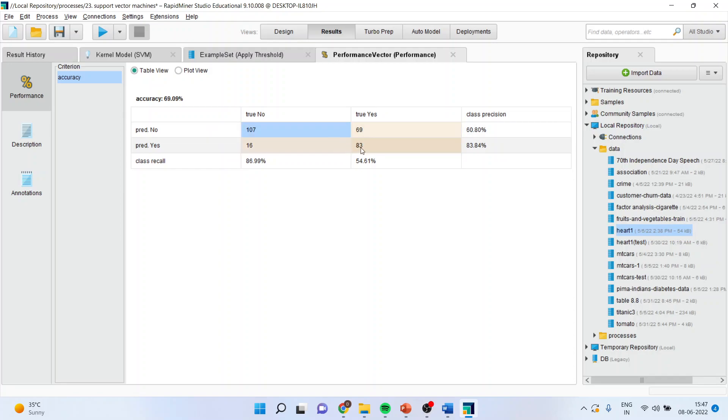So 107 plus 83 divided by the total number of cases gives me the classification accuracy, and it is 69 percent.